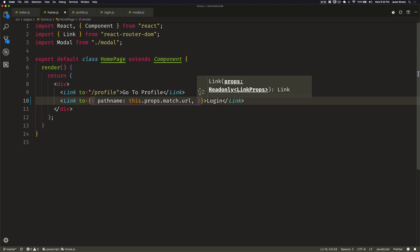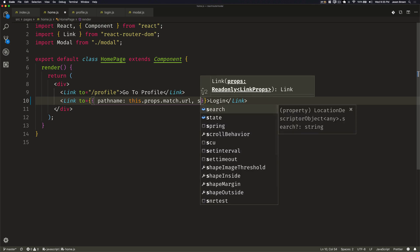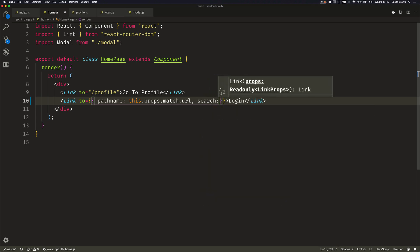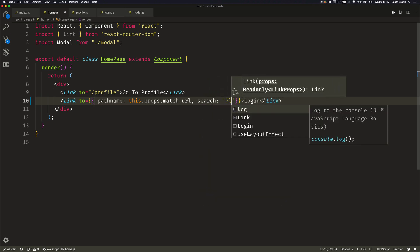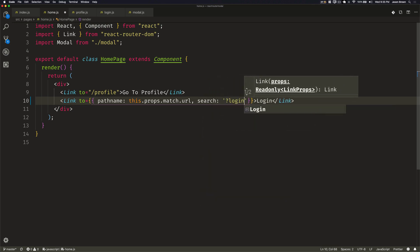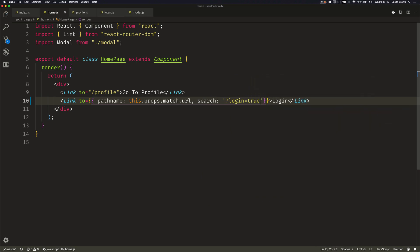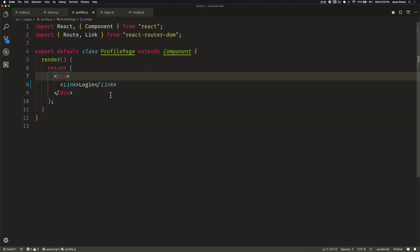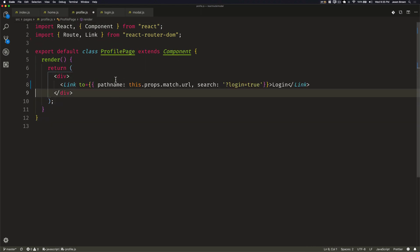And then additionally, because we know that the query parameter for the search portion of the URL that we're looking for is called login, we'll say search, and then just give it a login equals true. Now we can do the same thing on the profile page because we haven't hard coded anything to be the homepage or the profile page.